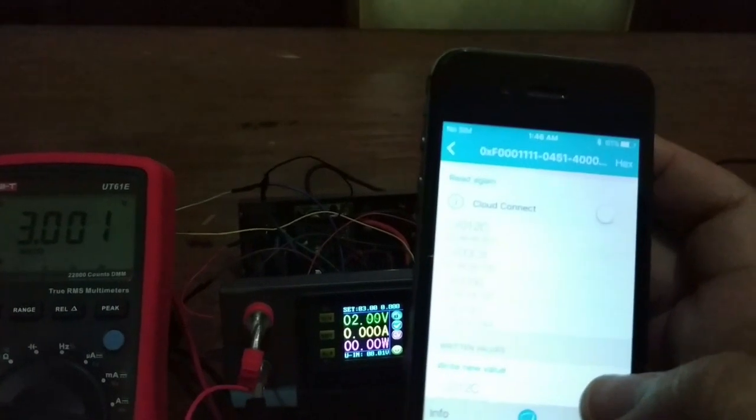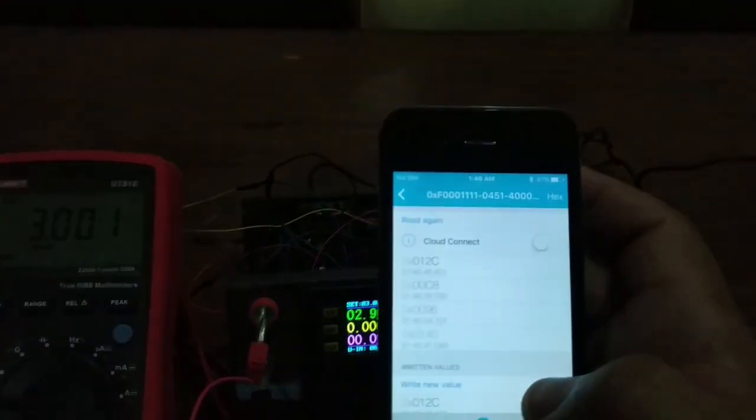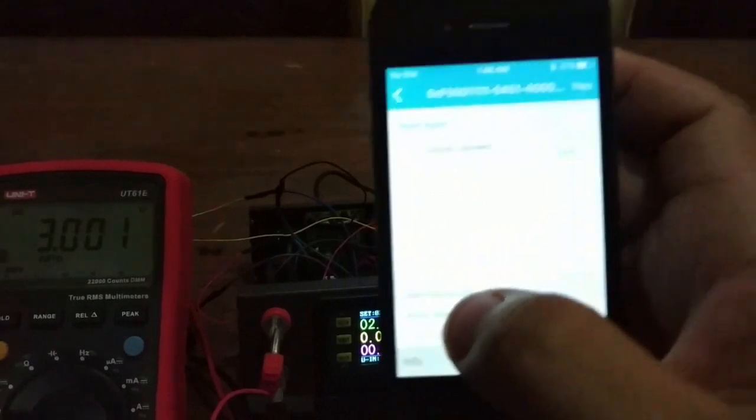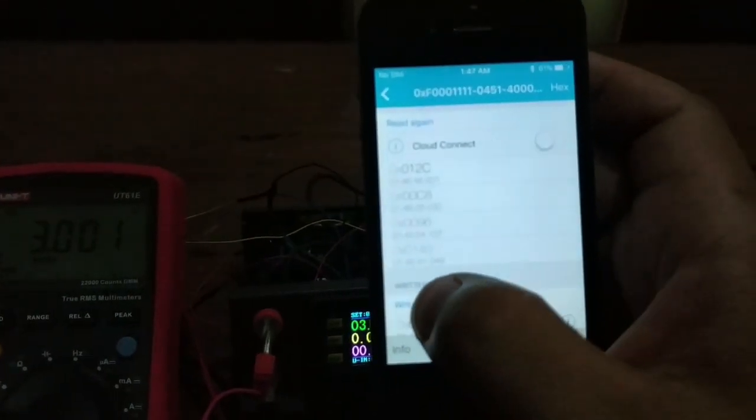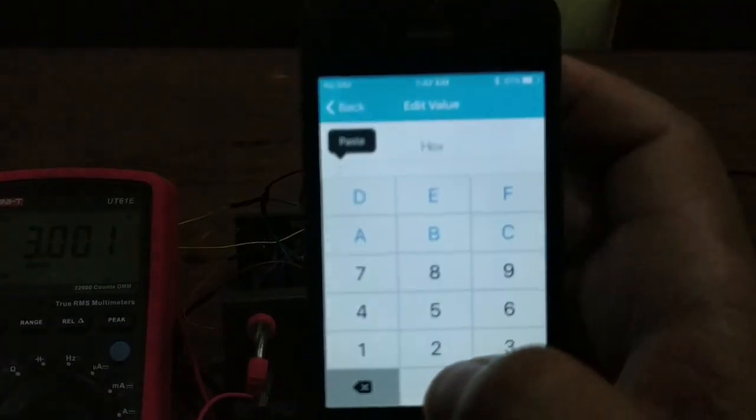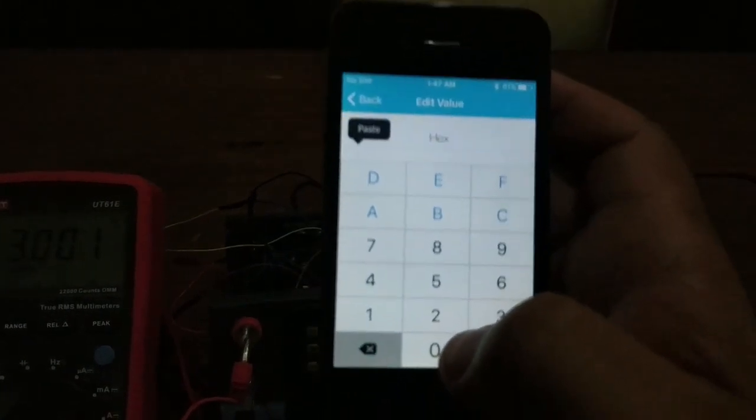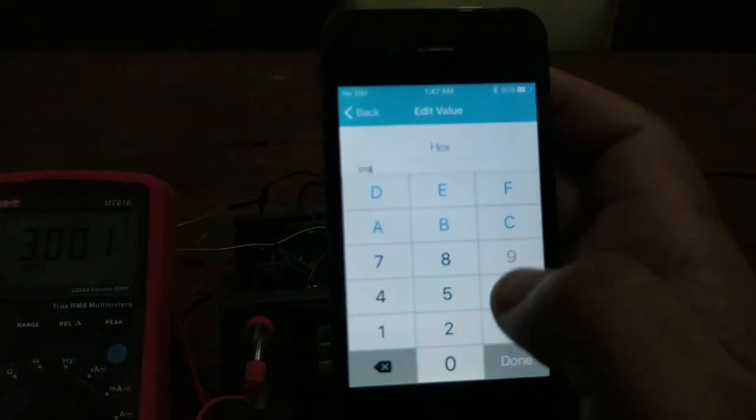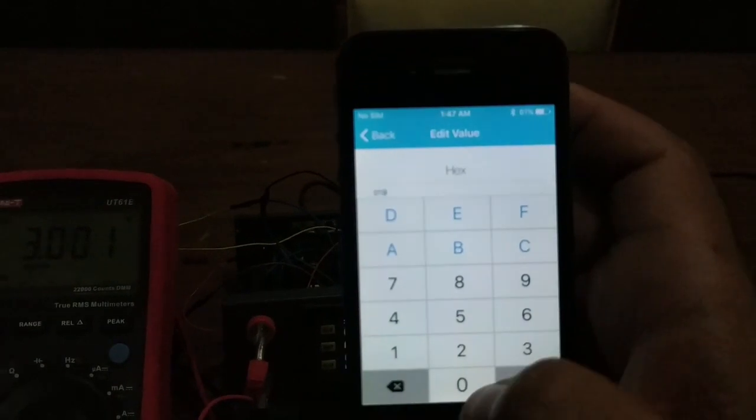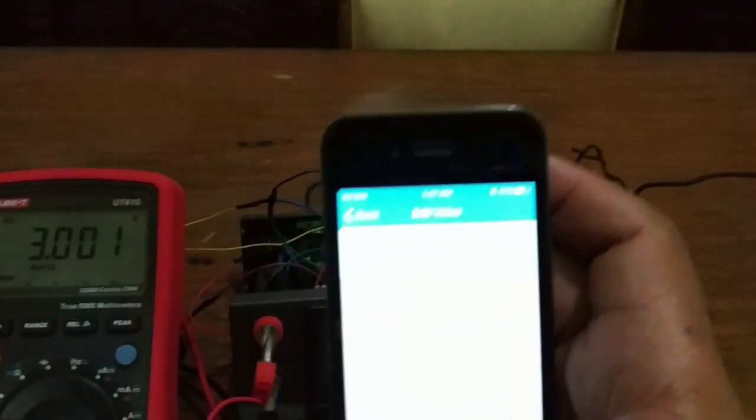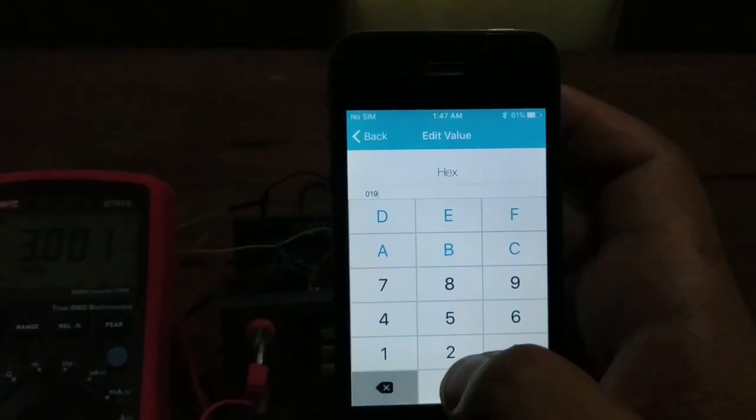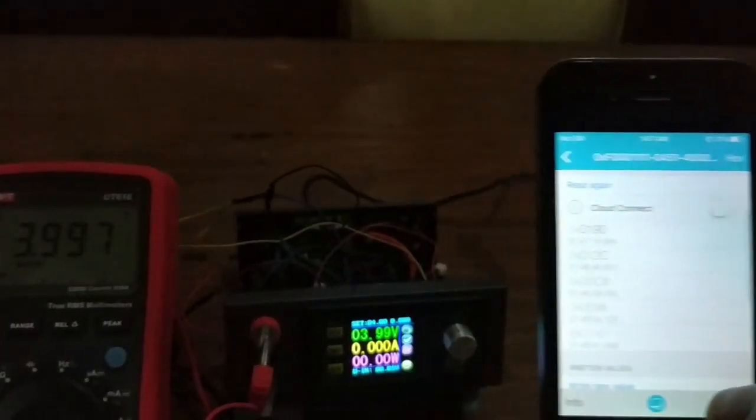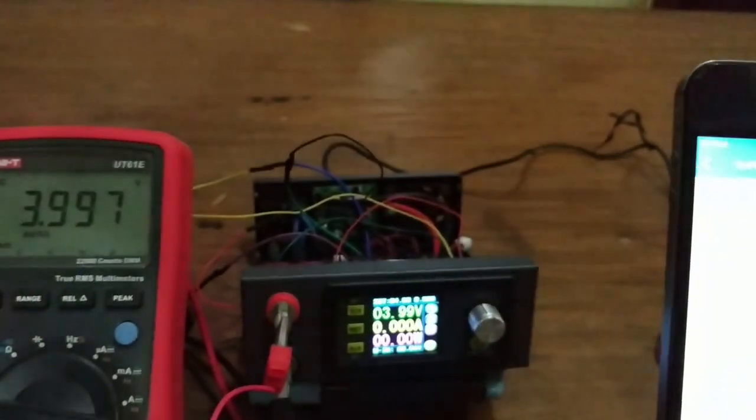Now I'll change it to 4 volts. 0190. Done. And now the value is 4 volts.